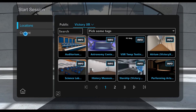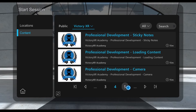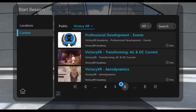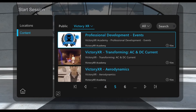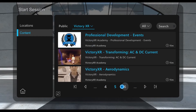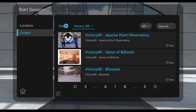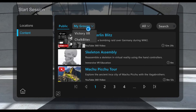Under the content tab you'll have the Victory XR section where you will have access to our professional development mini lessons as well as all of our virtual field trips.